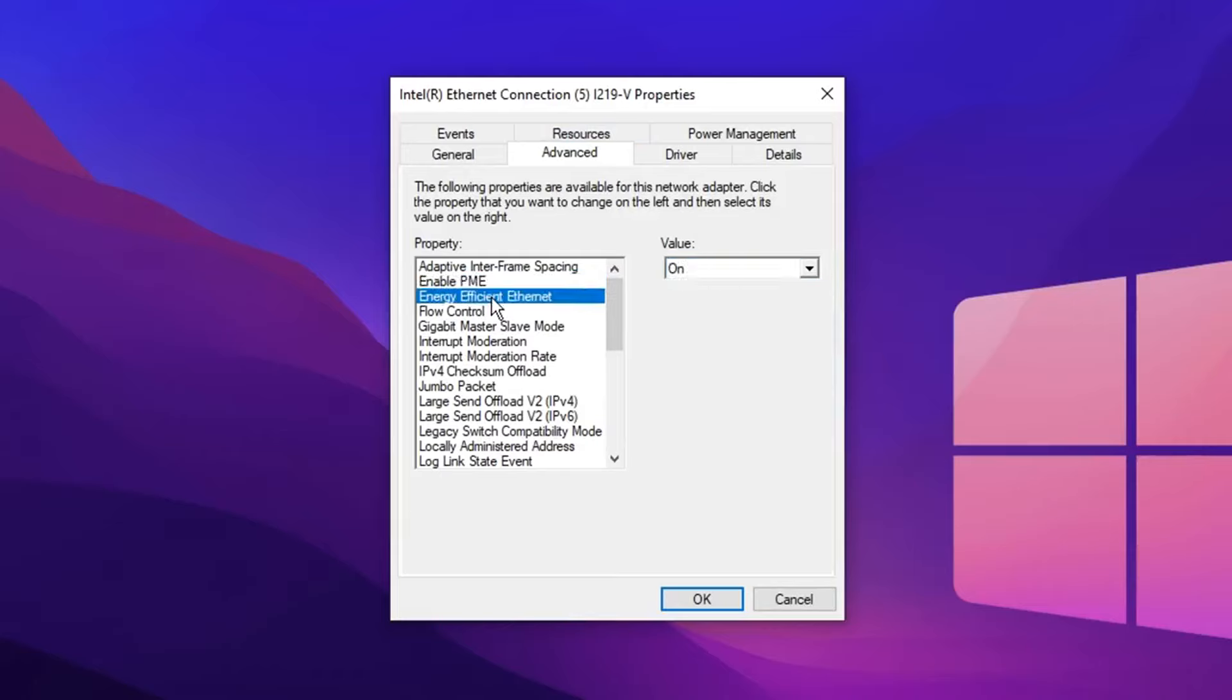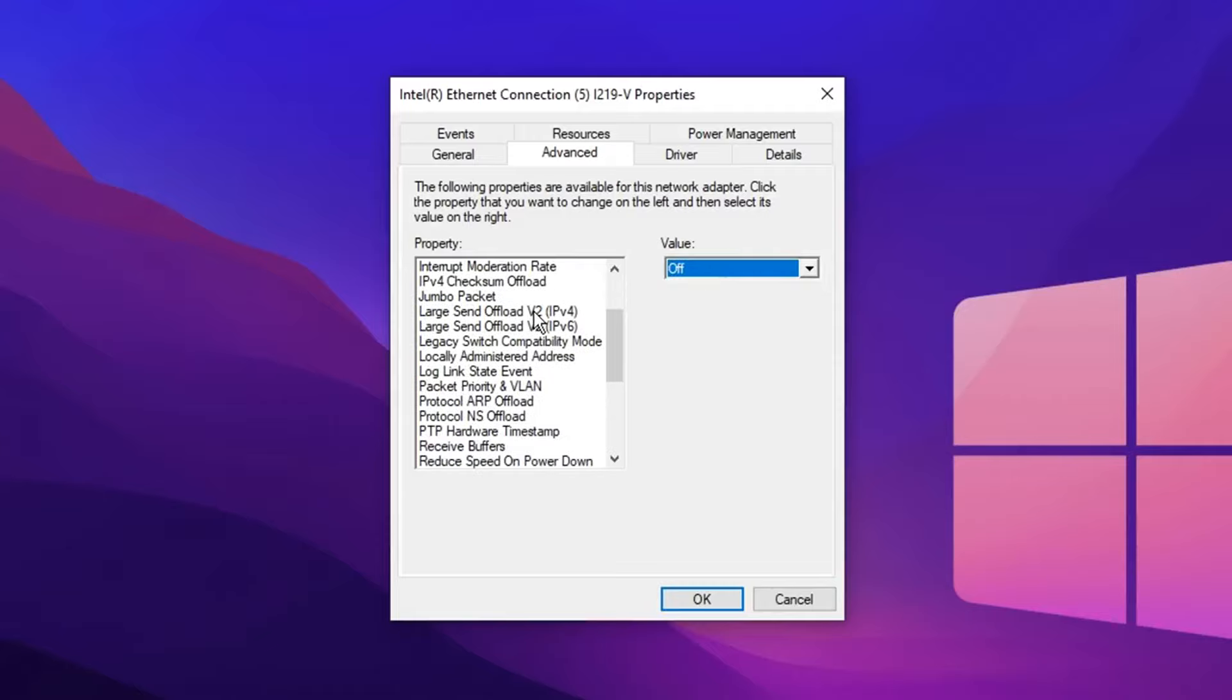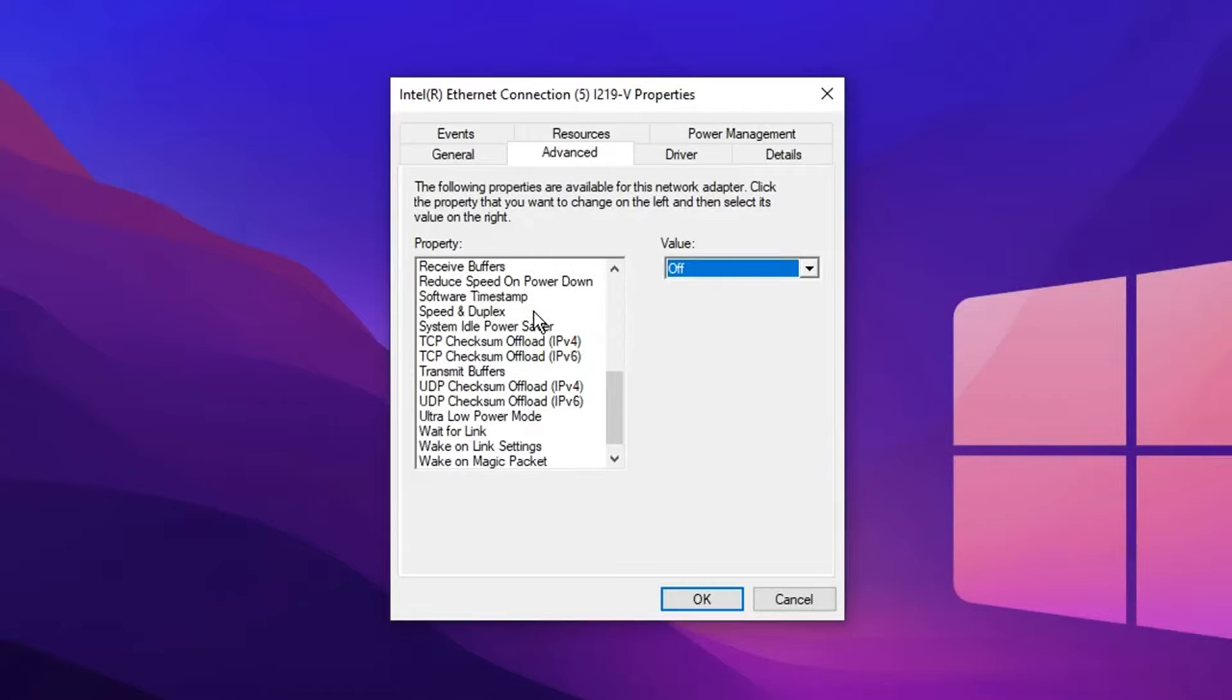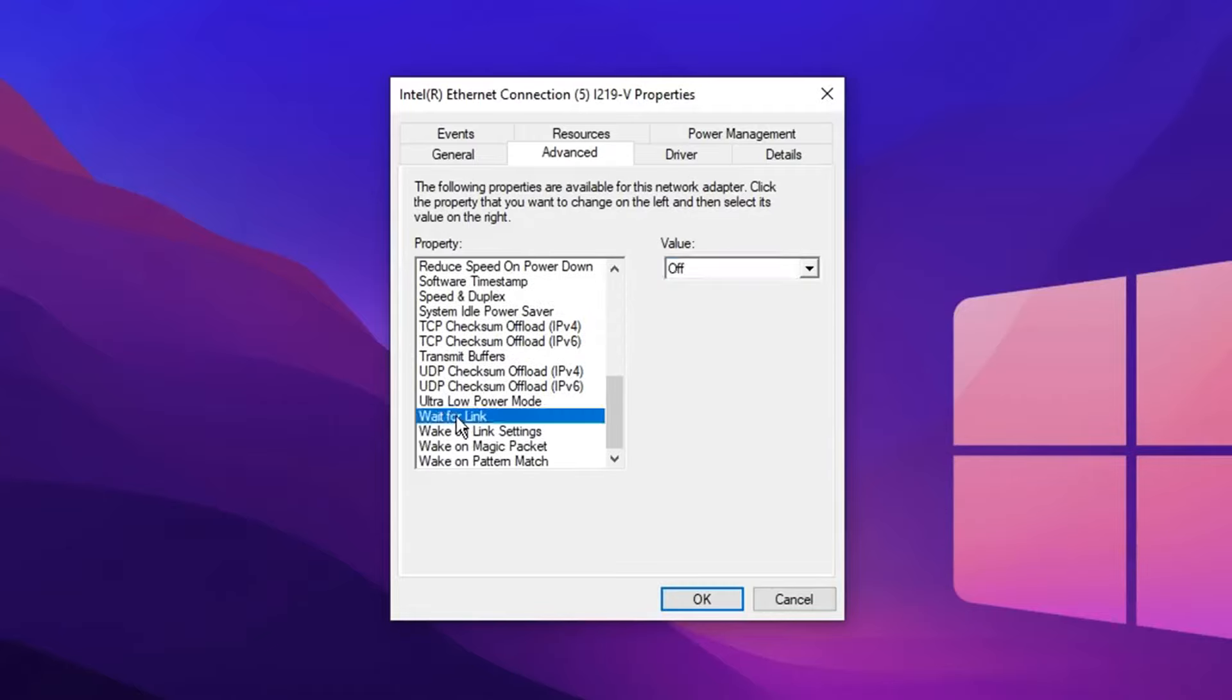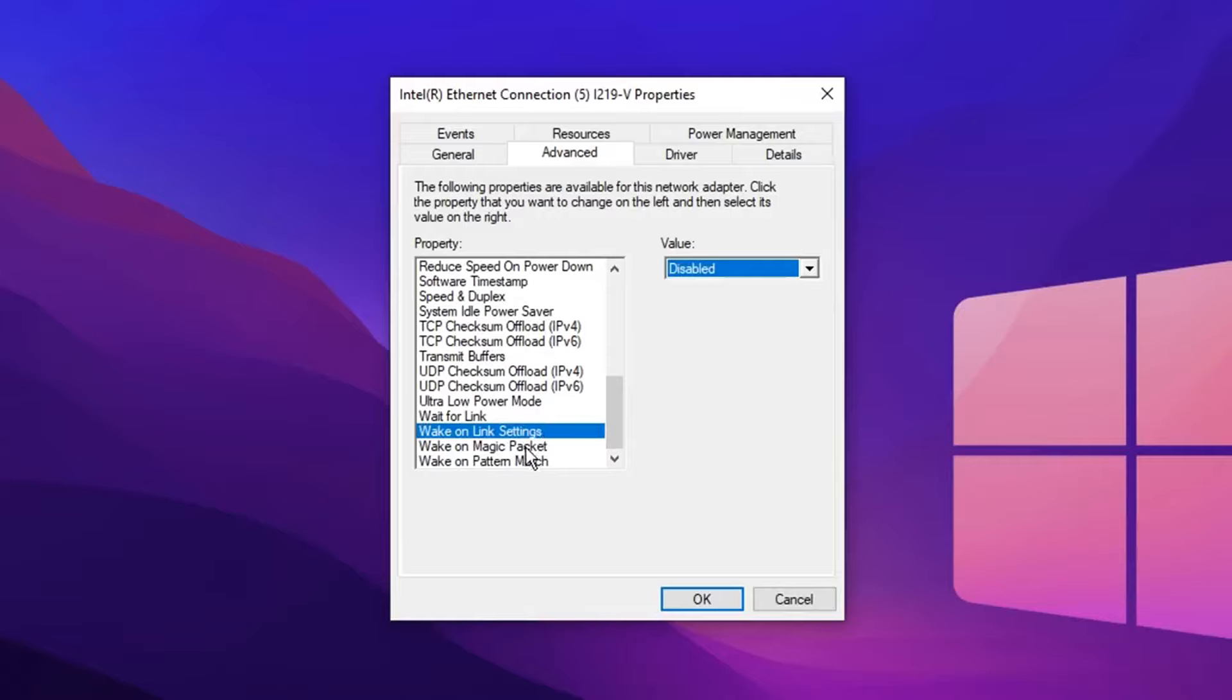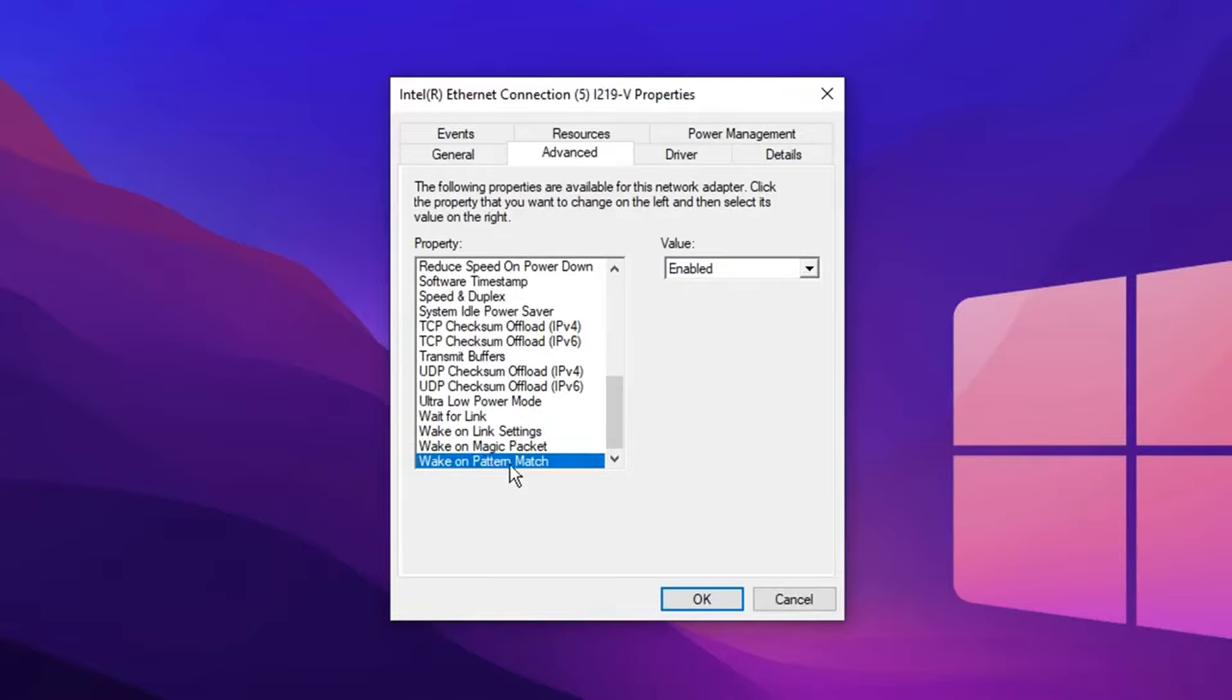Under the energy efficient ethernet tab, you want to set that value to off and finally scroll down to the very bottom and set the wake on link sentence to disabled. Same with the one below that and then the one below that one as well.